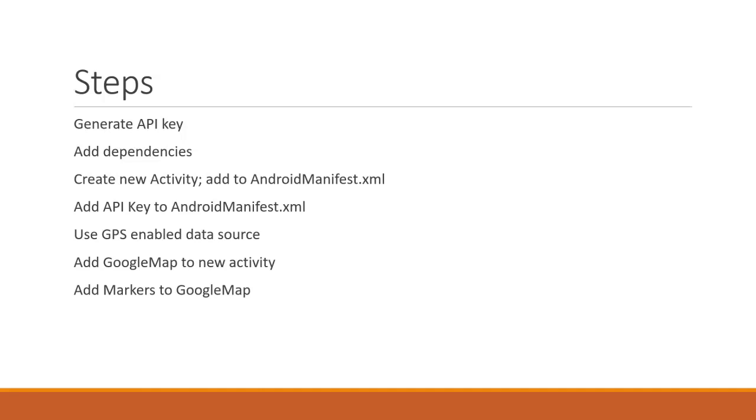We need to add our API key to Android Manifest XML as well. Then we need to find a source of data that has latitude and longitude in it that we can put on our map. Then we're going to add our Google Map to our activity and add markers to our Google Map based on that source of GPS-enabled data.